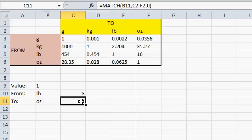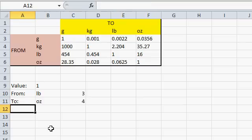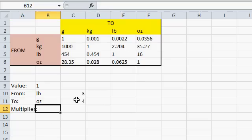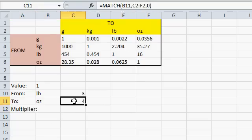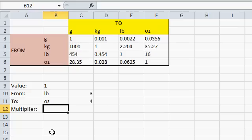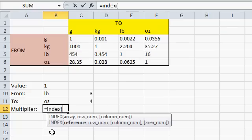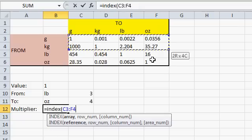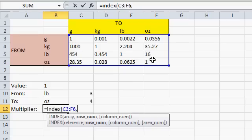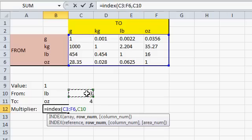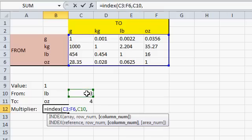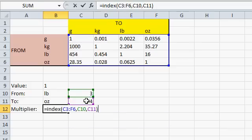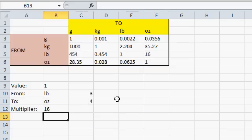Now that I know which row and which column I need, I can use another function called index to go to that position and grab the value. So my multiplier is going to be a combination of this row and this column. So that's going to look like this: equals index, the index function. The first bit of information that it wants is the array. Where is your lookup array? This guy right here. That's where we're looking up our values. Comma. Which row inside that array do I want to look back? Well, the row is the from value. Pounds is the third row. Comma. The column is right here. It's the fourth column relative to that array. Close the parentheses and press Enter.